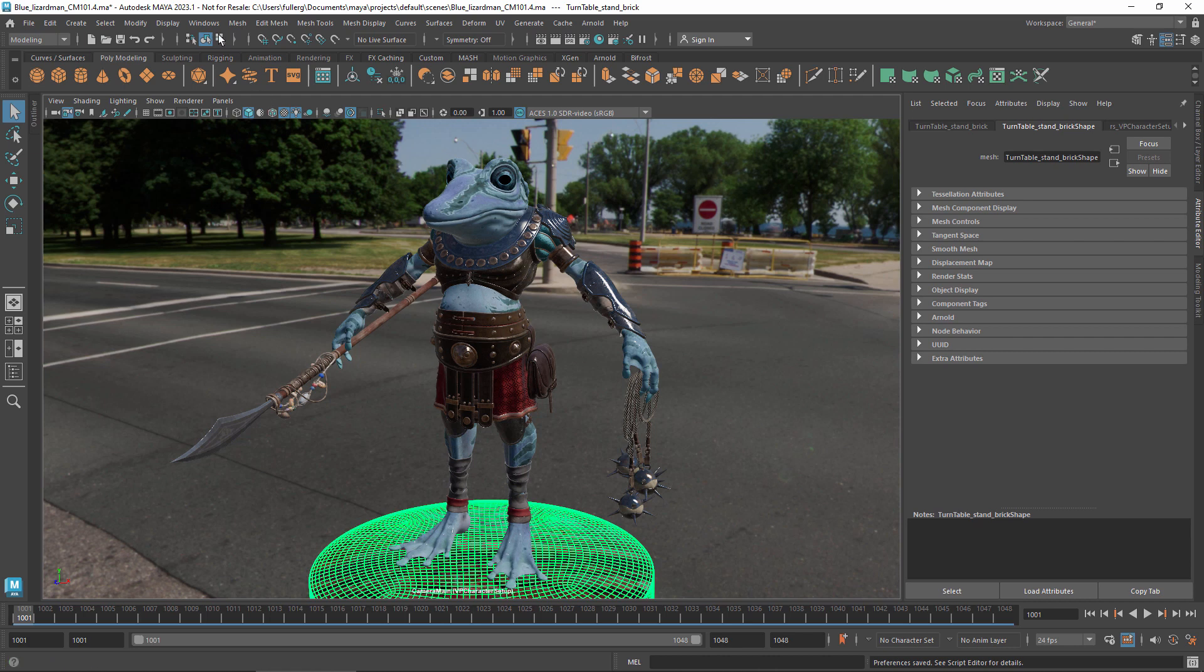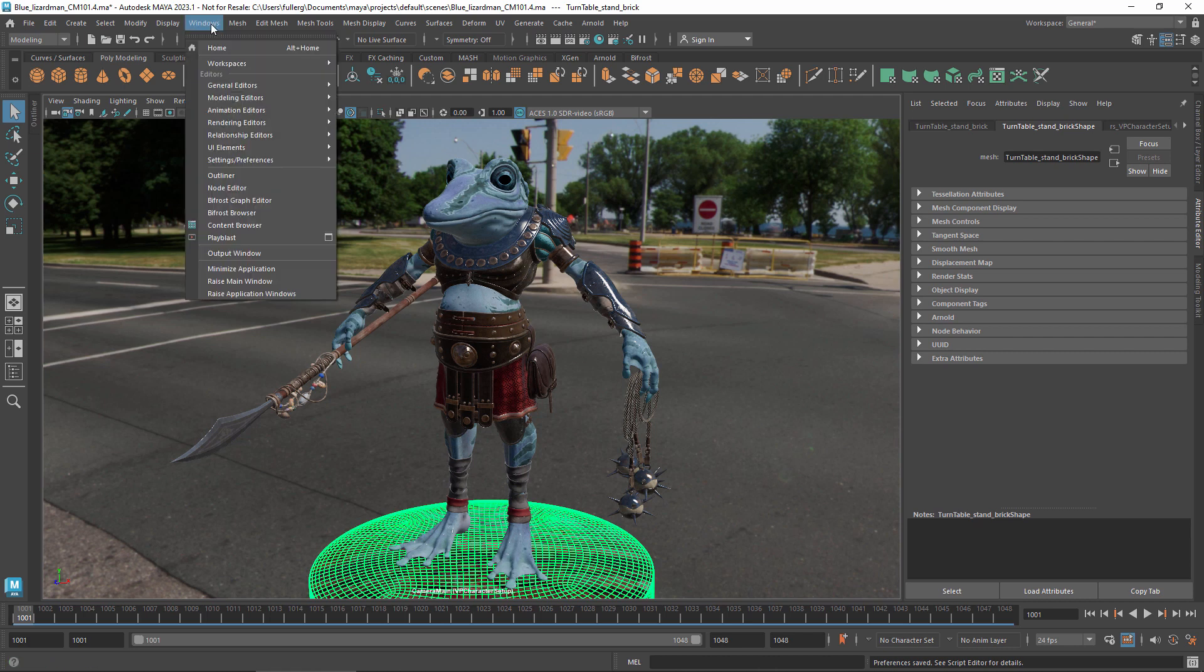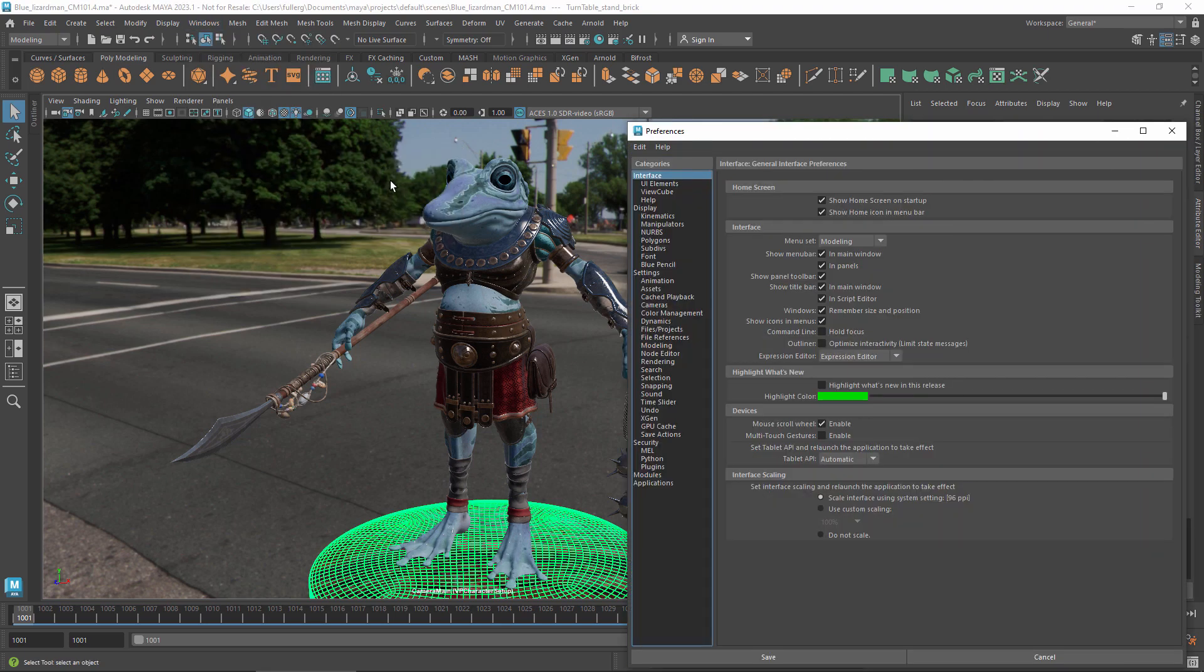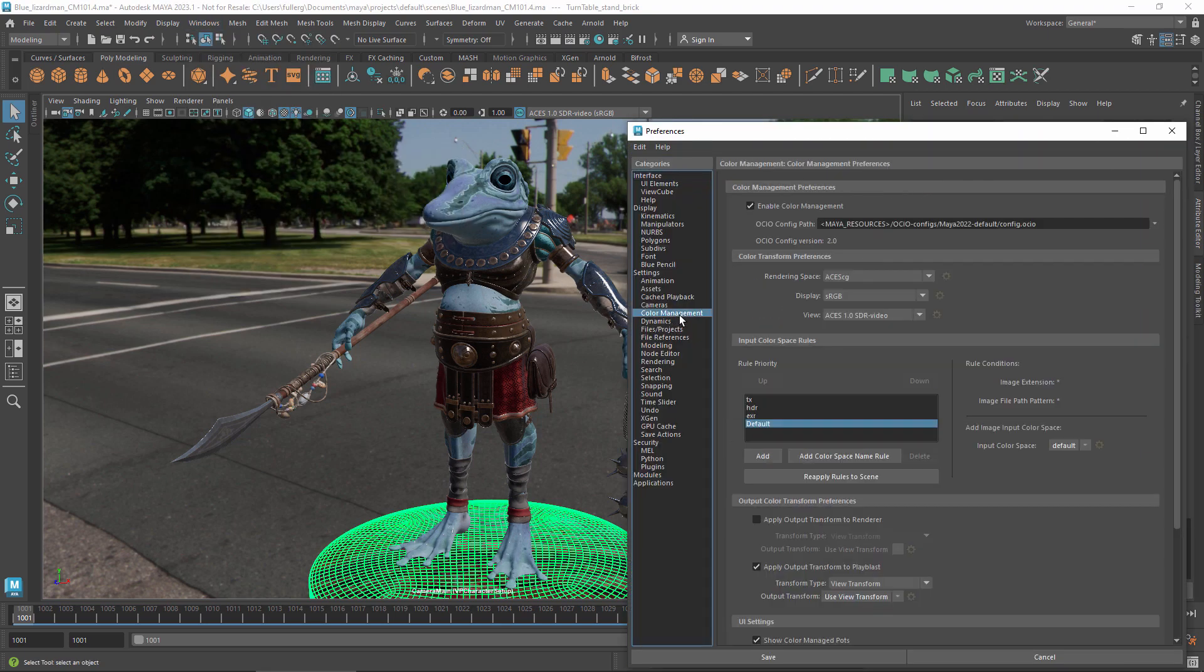The ultimate goal of any project that involves Maya is to produce good-looking images, whether that's for cinema, TV, or in a game. Color management helps you get to that goal while avoiding nasty surprises along the way.